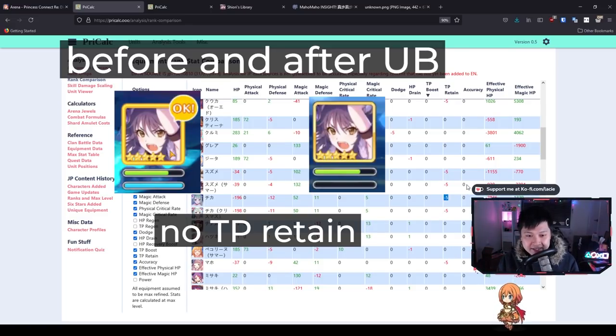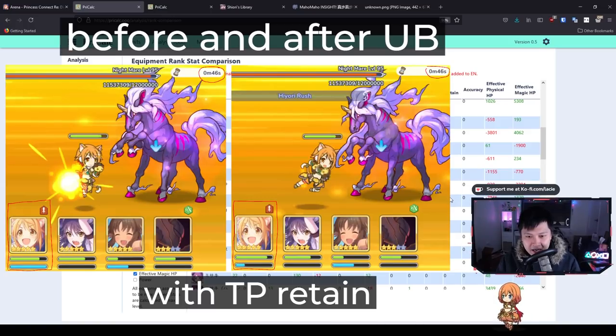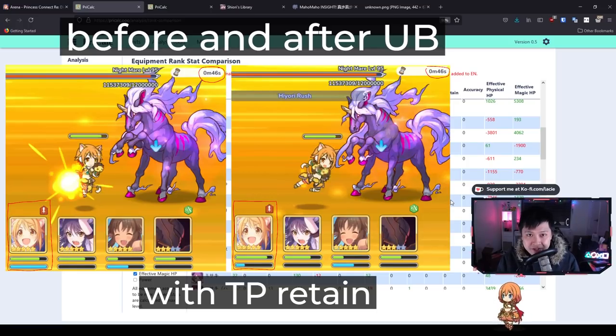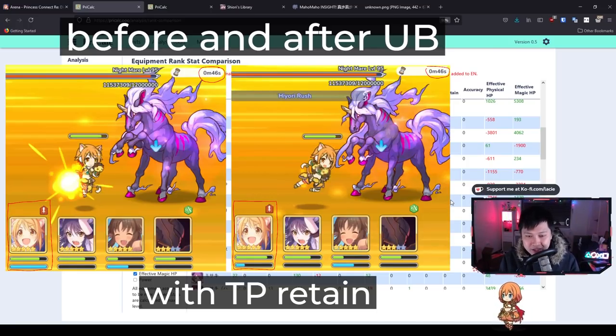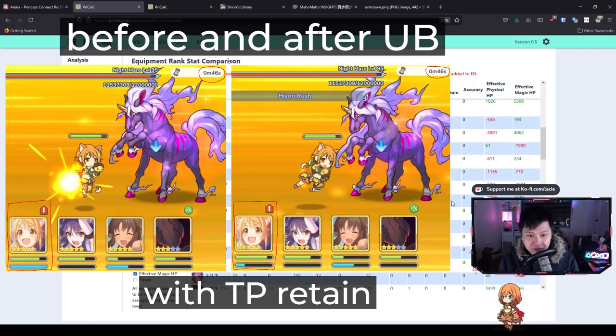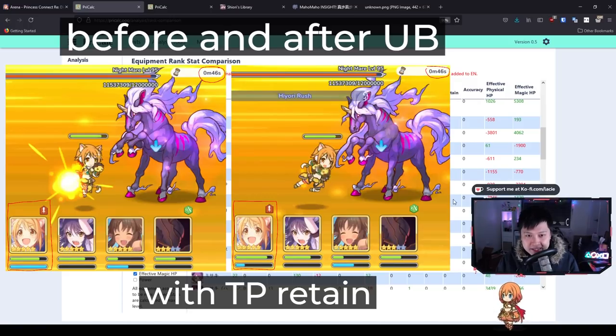I think the biggest thing she's losing is TP retain. TP retain is massive. For those who don't know, TP retain is when you finish using your UB, that character will be left with some TP. If she has 5 TP retain, after using her UB at 1000 TP, she'll retain 5% of it, getting back 50 TP.